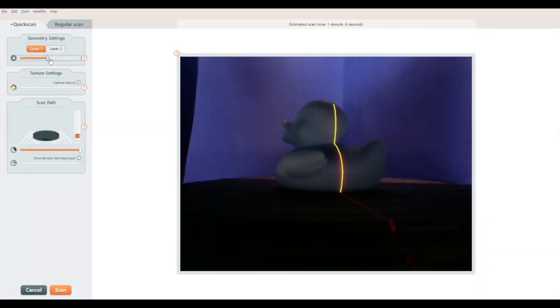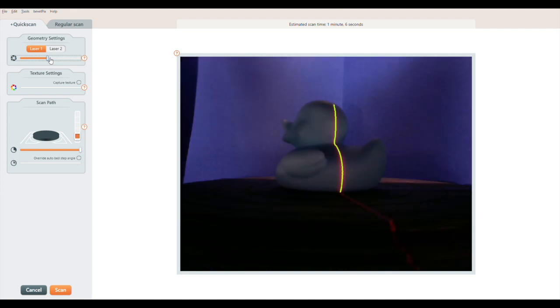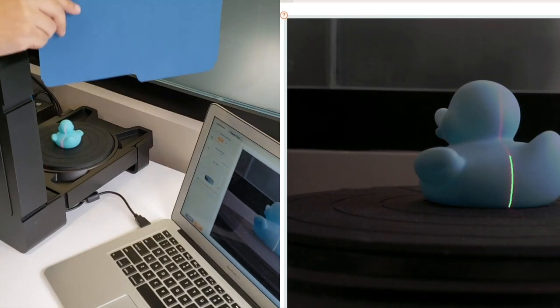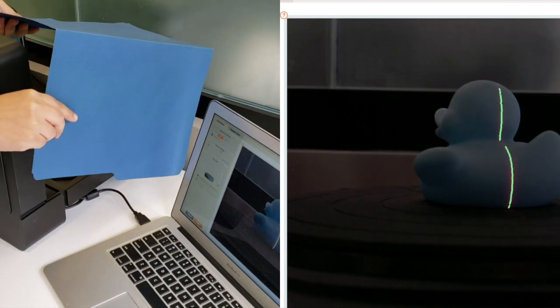Let's recap the most important points. Good laser detection is the most important part of getting a good scan. Move the geometry settings slider until you get a good laser detection line. If you're having trouble getting a good laser line, try blocking out some light.